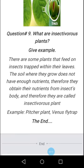Question number 9: What are insectivorous plants? Give an example. There are some plants that trap insects within their leaves. The soil where they grow does not have enough nutrients, therefore they obtain their nutrients from the insect's body, and are called insectivorous plants. Examples include the pitcher plant and Venus flytrap.